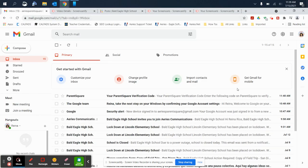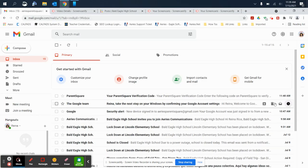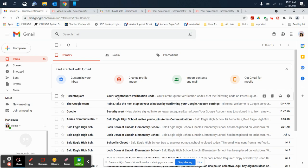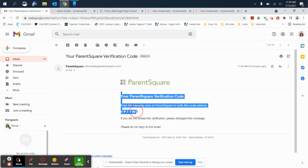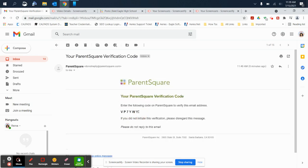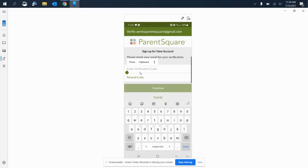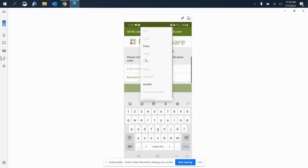I'm going to refresh this. Up here it is, this is the new one. I'm going to select that. This is the verification code. I'm going to copy that and I'm going to enter it here.